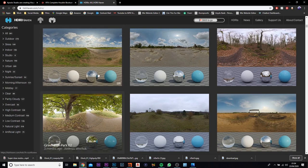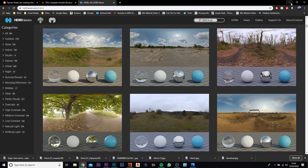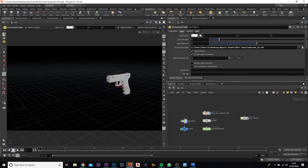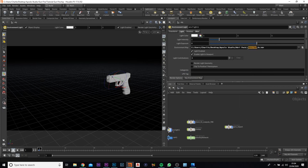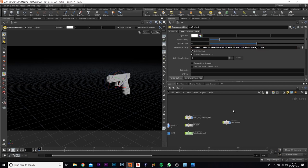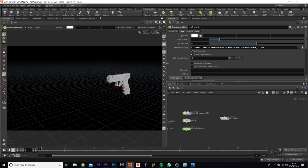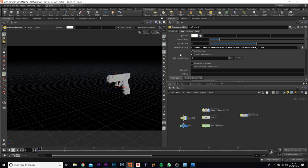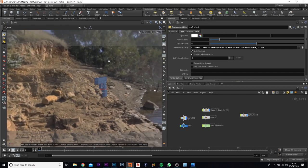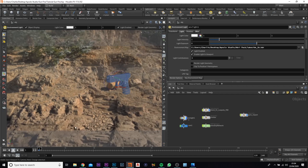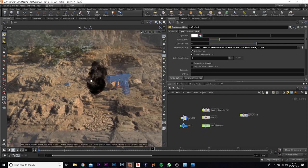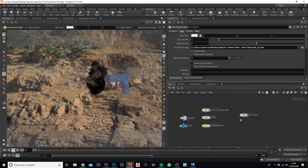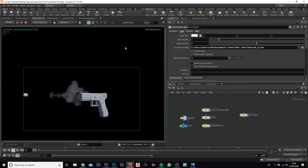On HDRIhaven.com you can browse 200+ HDRIs, they're all free. I think I used the lakeside one — I recommend just downloading the 2k version as you don't want to go overboard on the render. I've brought mine in and if we enable the light, we have our smoke in there — it's just black at the moment which is fine, it'll look a lot better in the render.